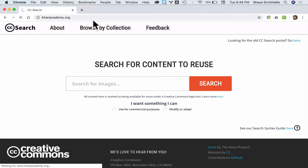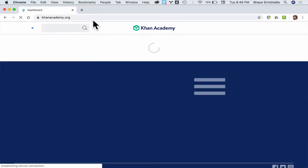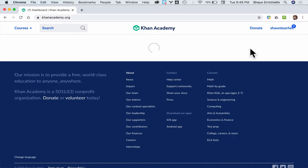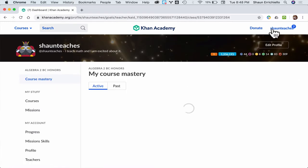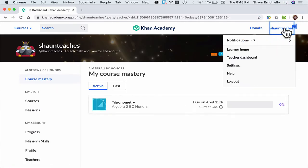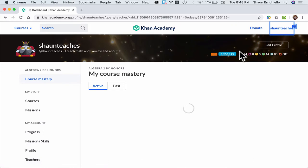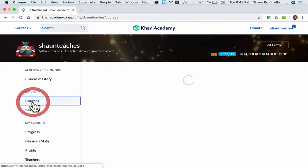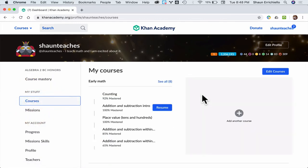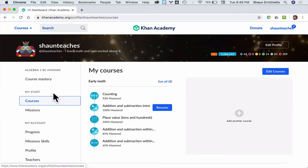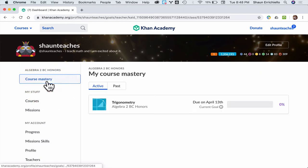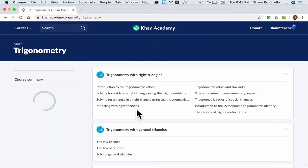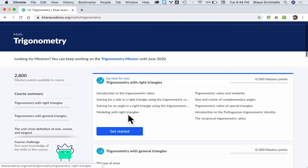To access Khan Academy work from our class, there are two ways to do it. The first way is to click your name up here, go to your learner home, and there will be a bunch of stuff here for your courses. Usually it doesn't really turn up anything useful for me. At the top I have something called Course Mastery, and I pick that and I click on Trigonometry, and that takes me to all the trigonometry stuff.